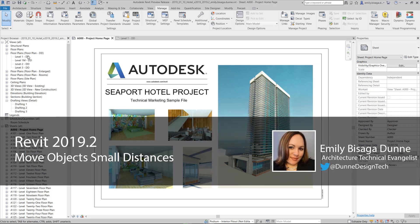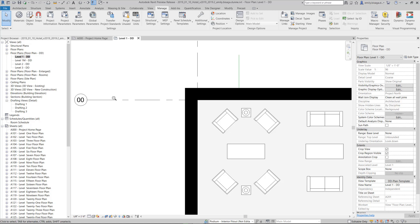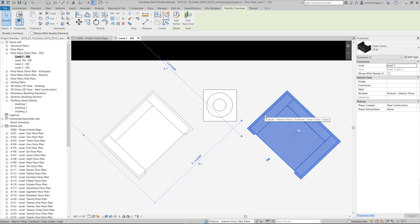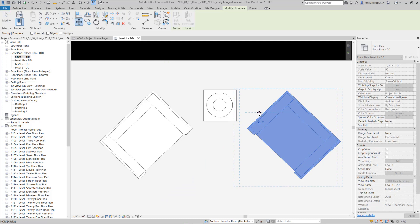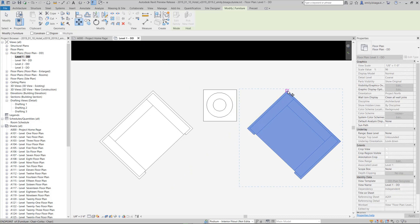The Move Object Small Distances feature in Revit 2019.2 changes the way you interact with model elements up close and in small scales. The too small on-screen blocking error has been removed, letting you now move elements very small distances, such as 7 over 256 inches and smaller, which had previously not been supported in Revit.